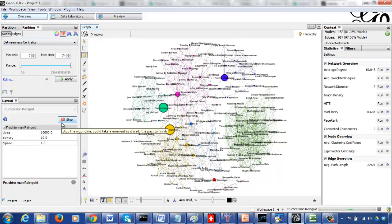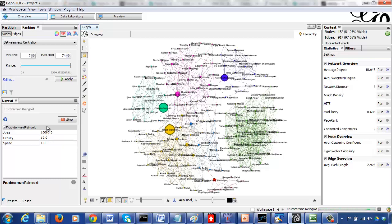The Fruchterman-Reingold layout is probably very good to visualize the Facebook network in a circular fashion. Since this is an undirected graph, hub, authority, and PageRank are not that significant. Let's run and see the clustering coefficient.